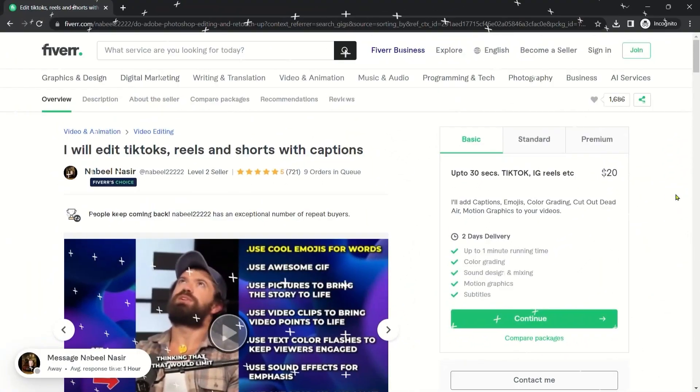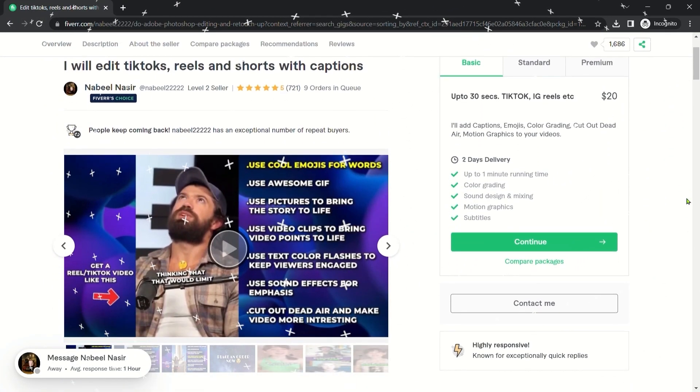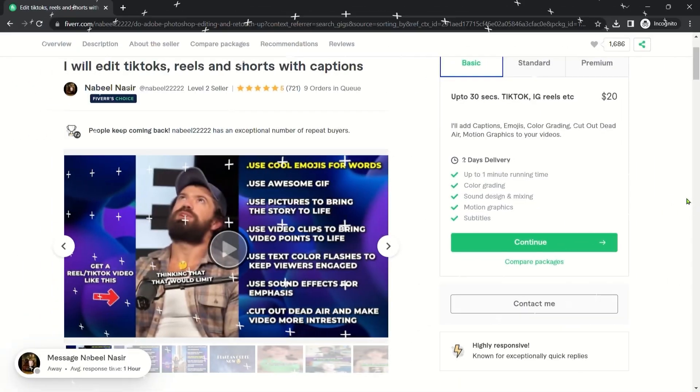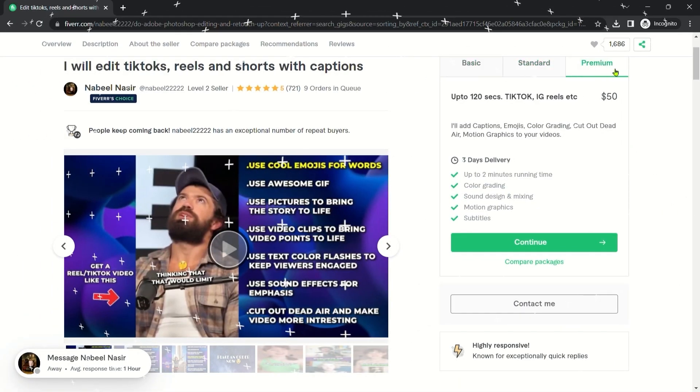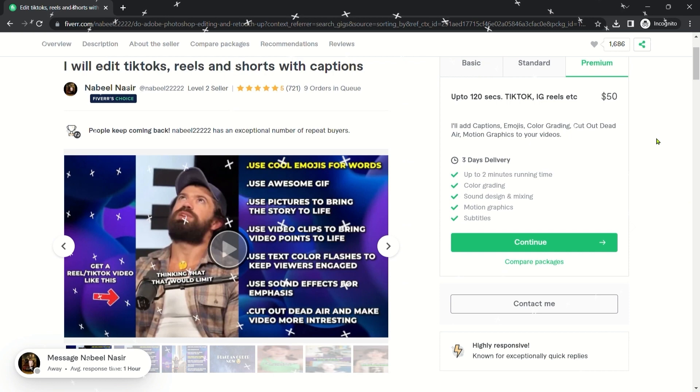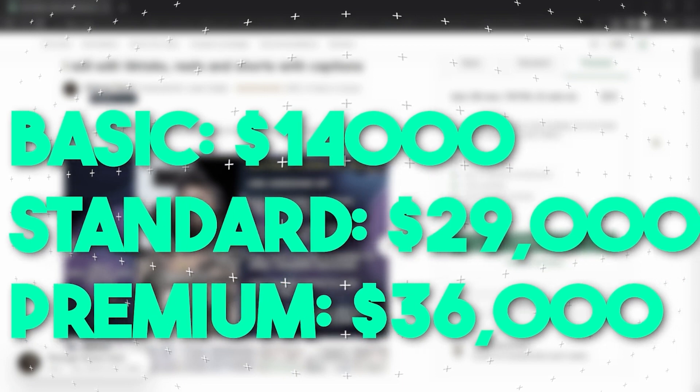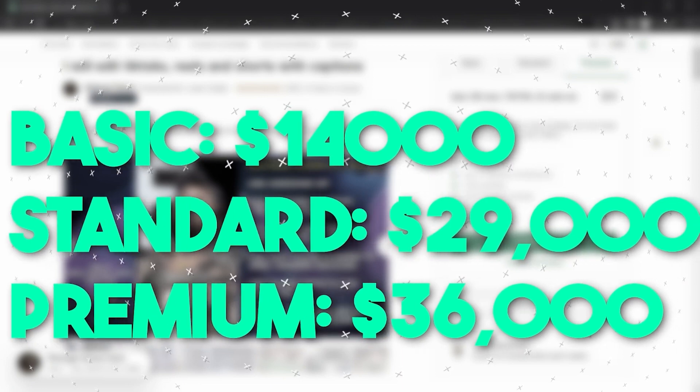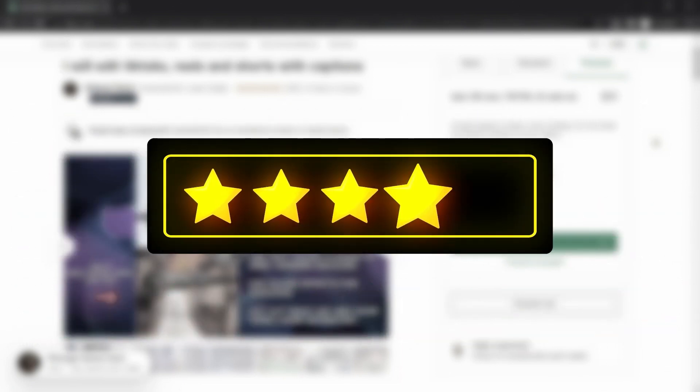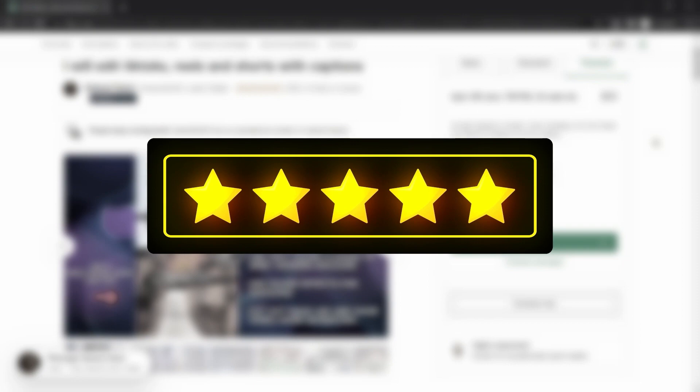After doing my research, I was shocked by the numbers these sellers make by providing simple service like this. As you can see, this gig has gotten over 700 reviews and nine orders in queue, and they are charging $20, $40, and even $50, depending on the service the client orders, which means they have already earned between $14,000 to $36,000 just based on the buyers who have left review.